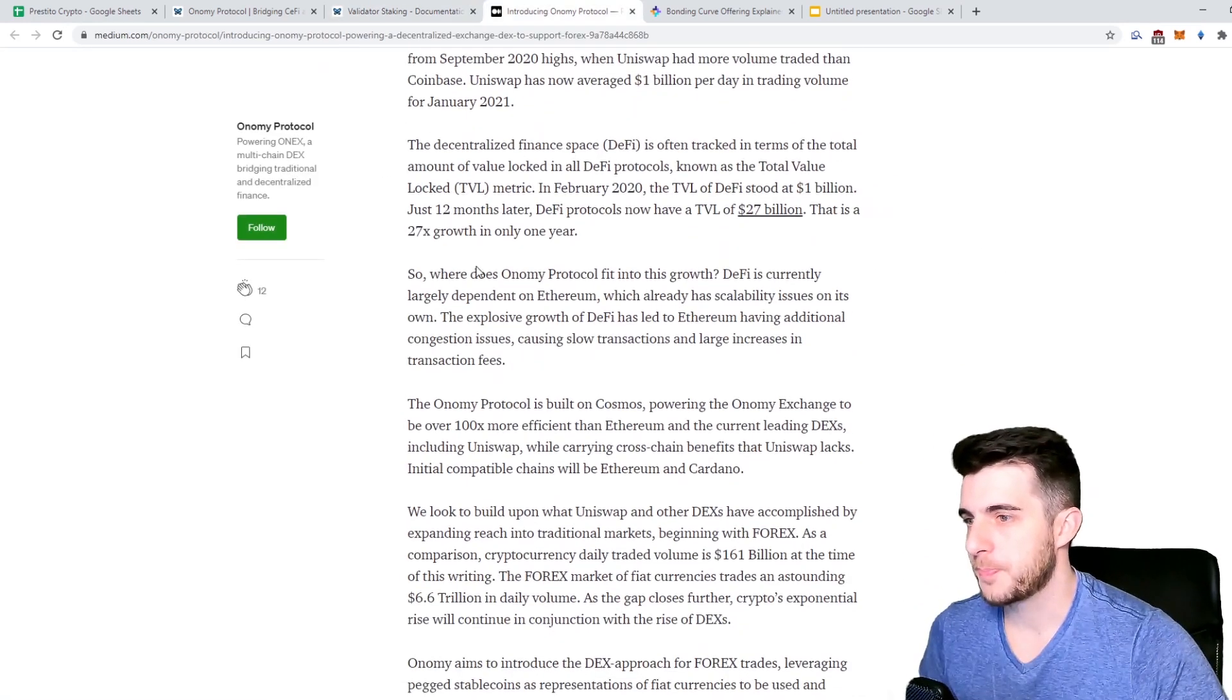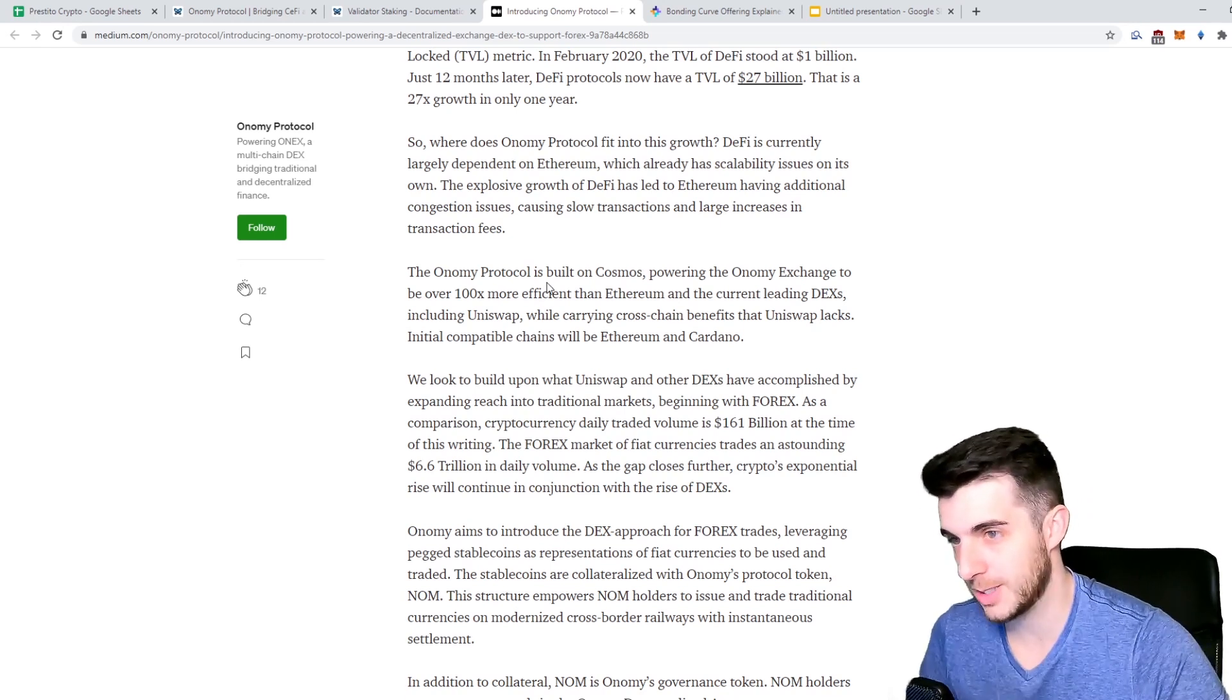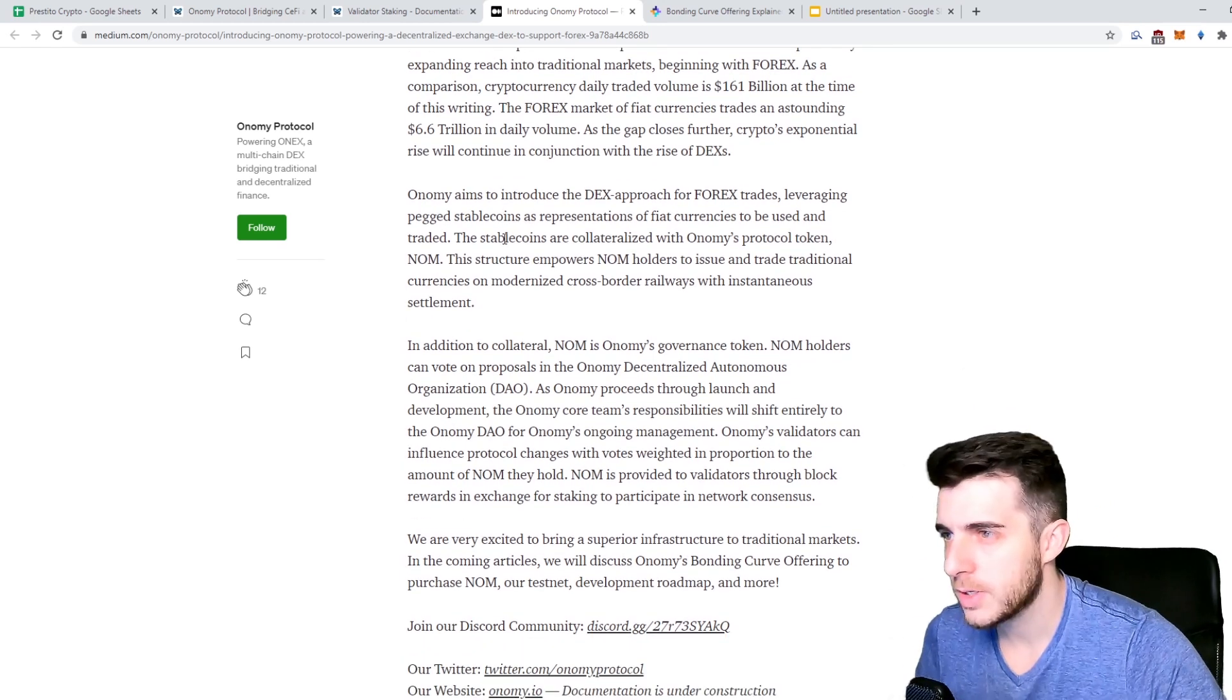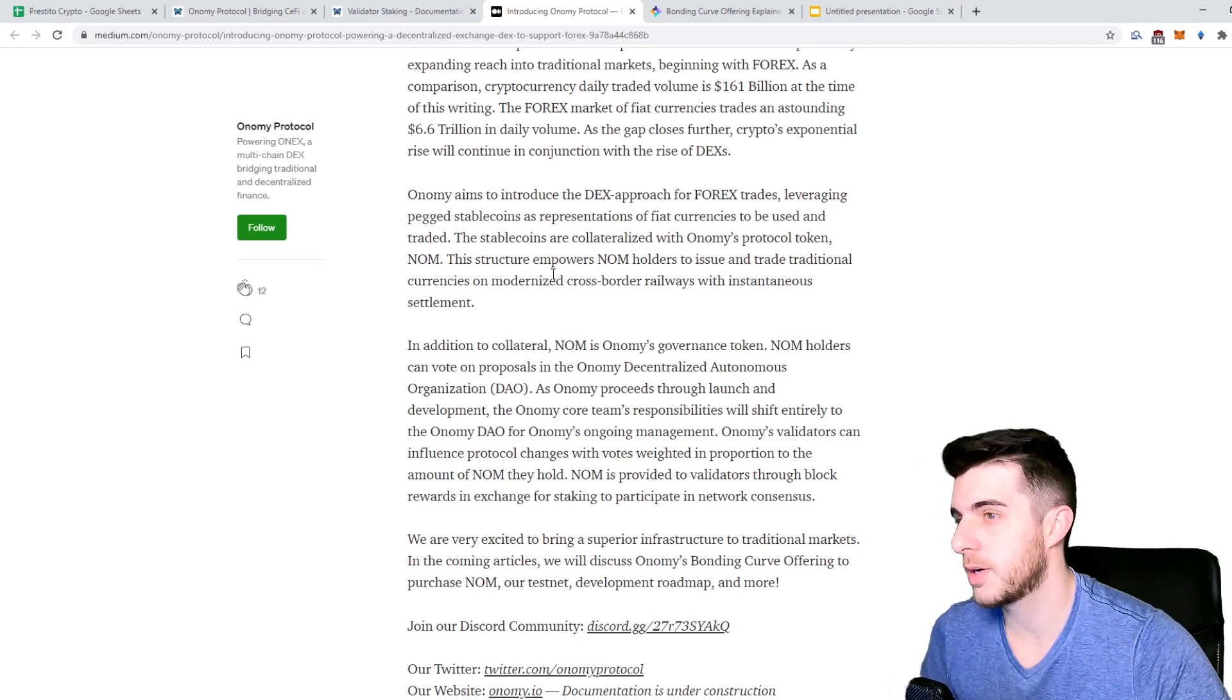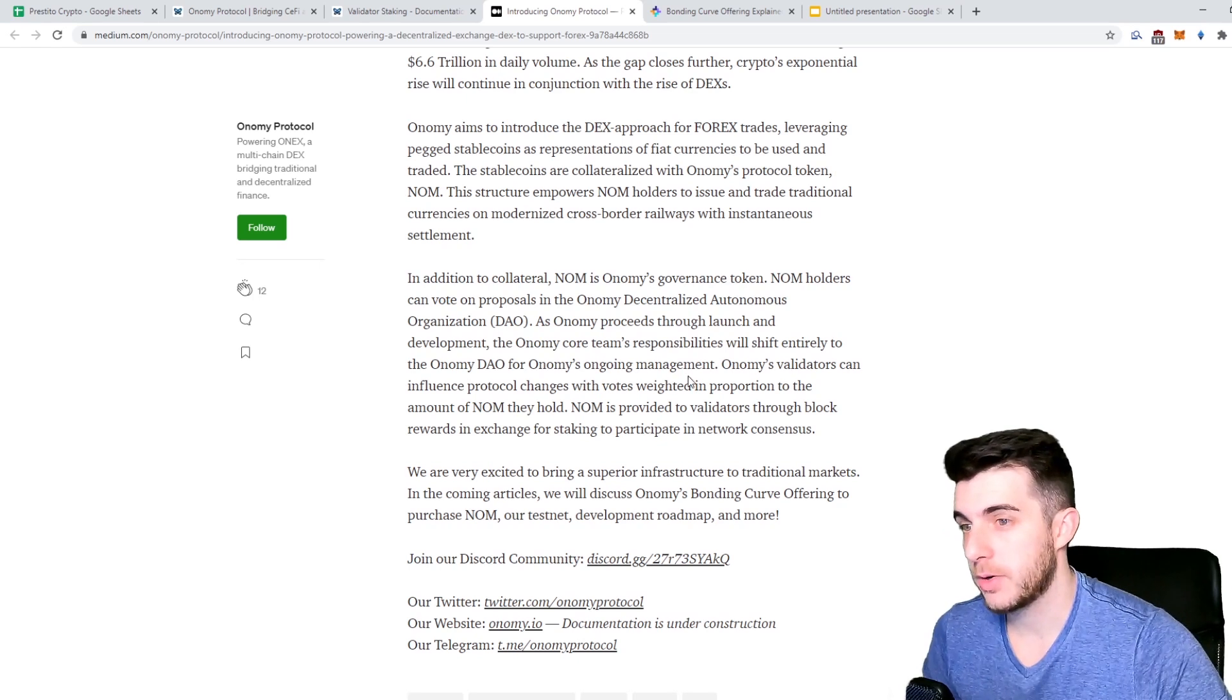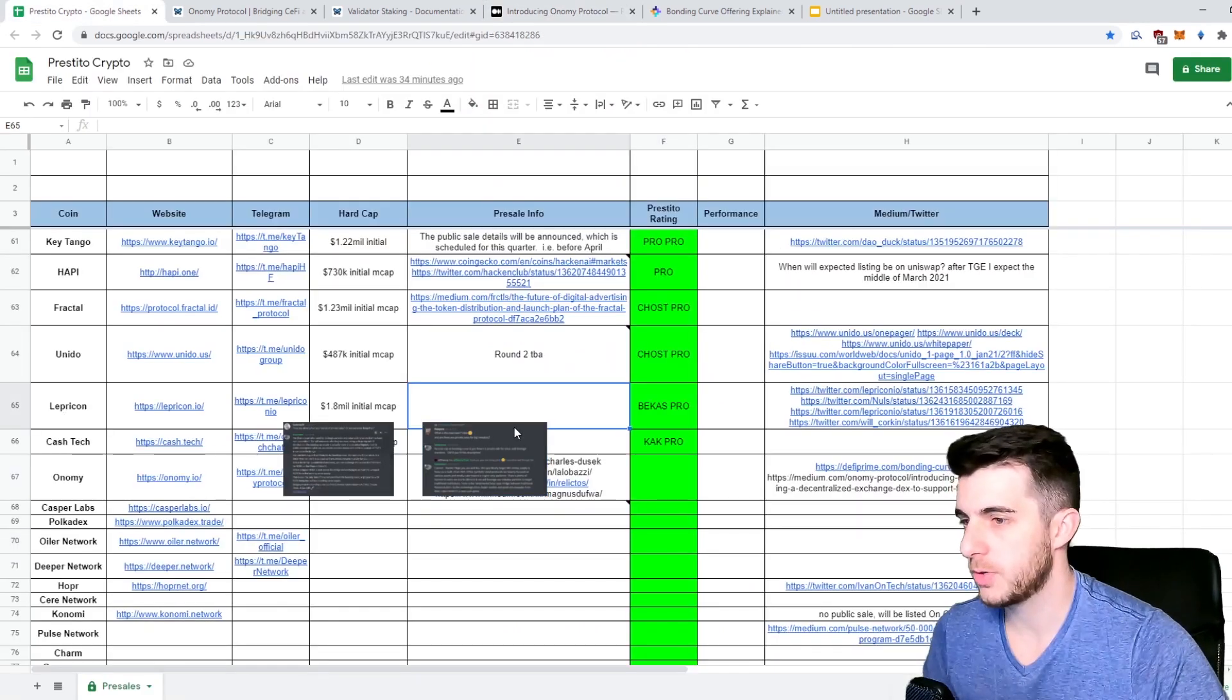Next up, a bit further on the Medium, they say it's built on Cosmos, obviously bullish, powering the Onomy exchange to be over 100 times more efficient than Ethereum. Obviously at this point Ethereum is a bit ridiculous. They say also that they aim to introduce the DEX approach for forex trades leveraging pegged stable coins as representations of fiat currencies to be used and traded. The stable coins are collateralized with Onomy's protocol token NOM. This structure empowers NOM holders to issue and trade traditional currencies on modernized cross-border railways with instantaneous settlement. Then of course they're also going to have governance where NOM holders can vote on proposals and Onomy's validators can influence protocol changes with votes weighted in proportion to the amount of NOM they hold.